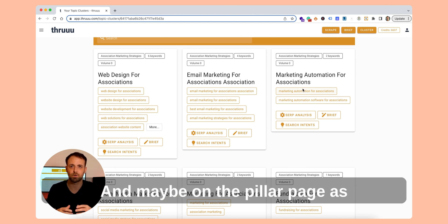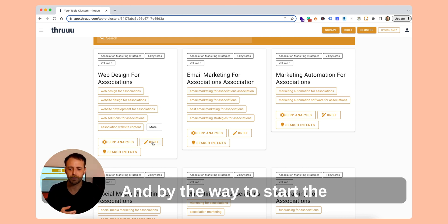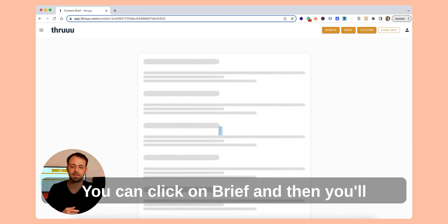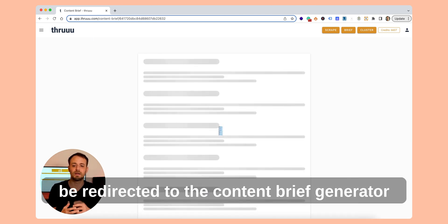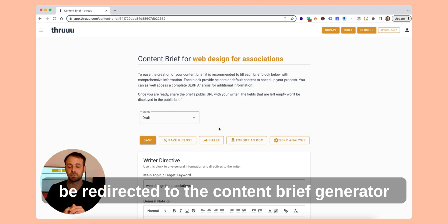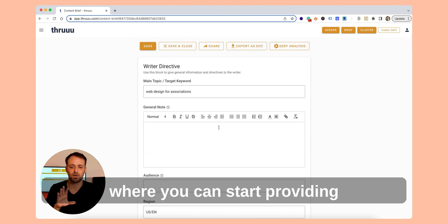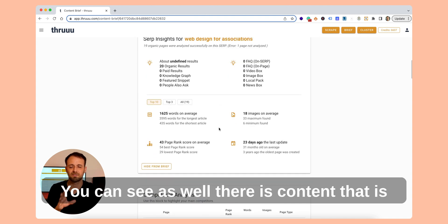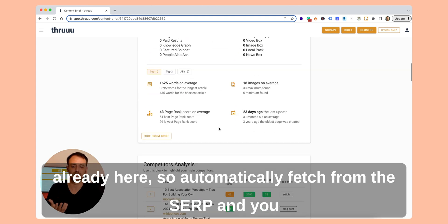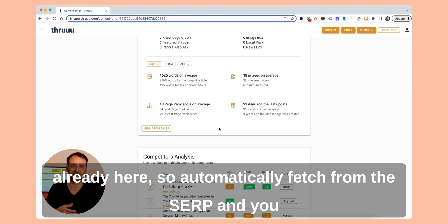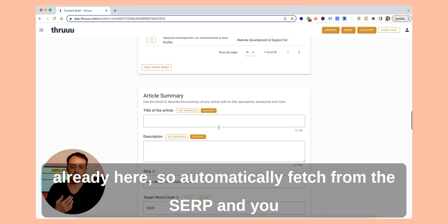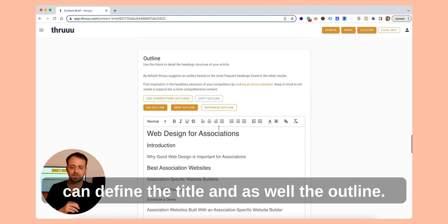And maybe on the pillar page as well, you can put some detail. To start content creation with Thru is quite straightforward. You can click on 'Brief' and then you'll be redirected to the content brief generator, where you can start providing some information to your writer. You can see there is content that is already automatically fetched from the SERP, and you can define your title and the outline.